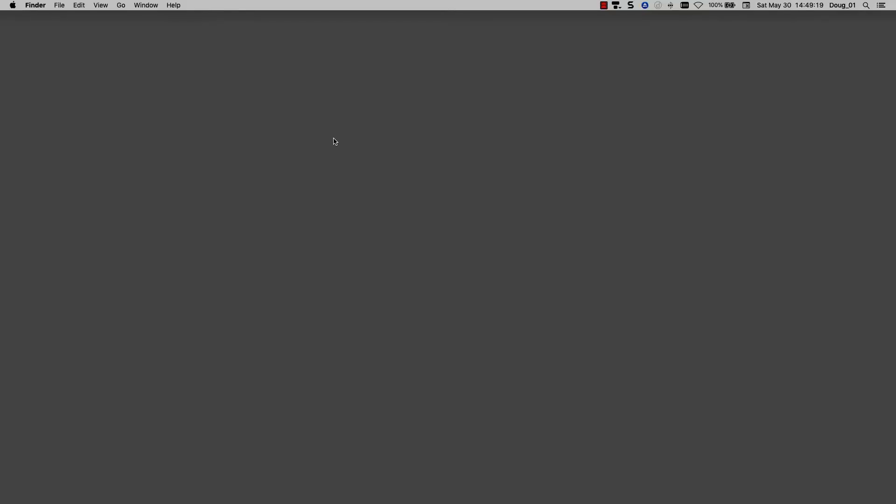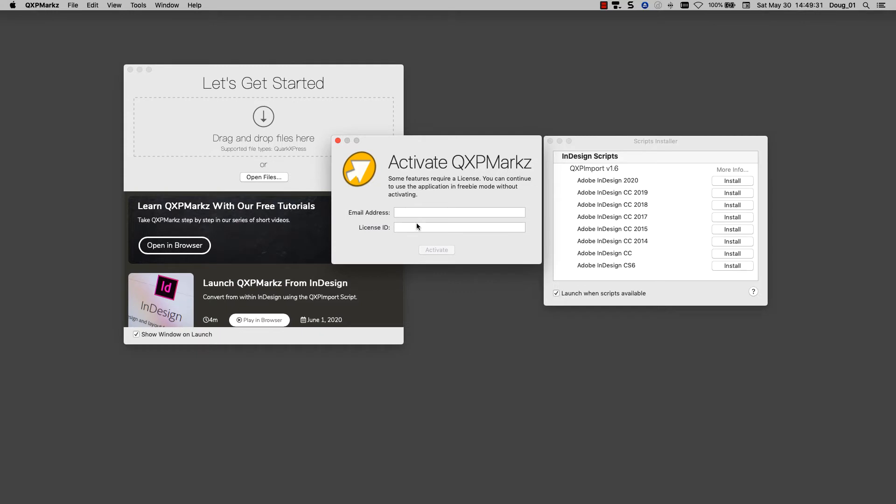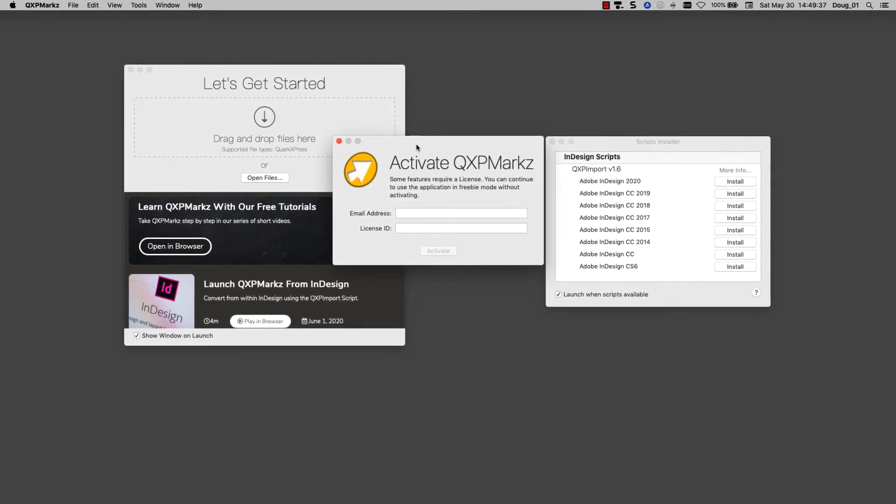Let's see how QXP Marks works with its scripts in InDesign. When you first run QXP Marks, you'll see a window here for Script Installer and then Activate.